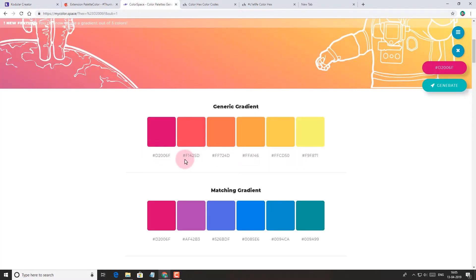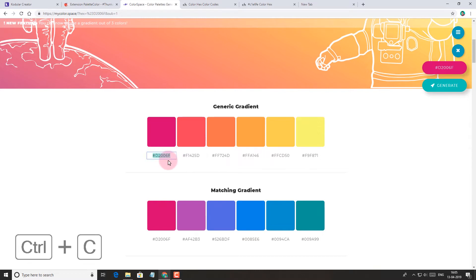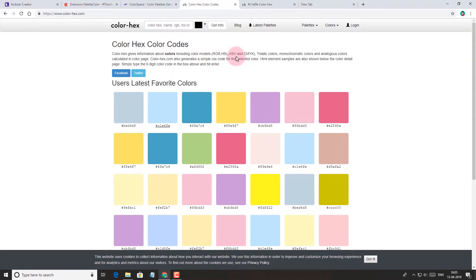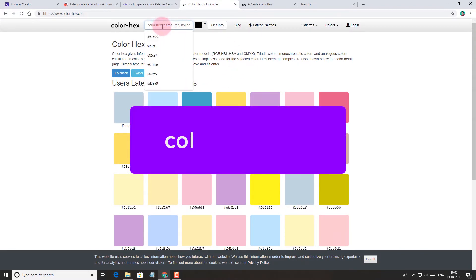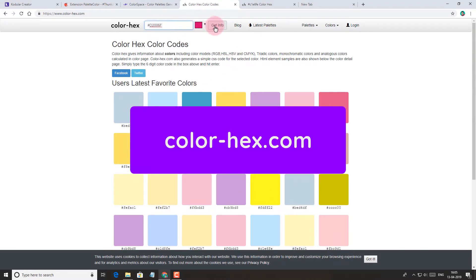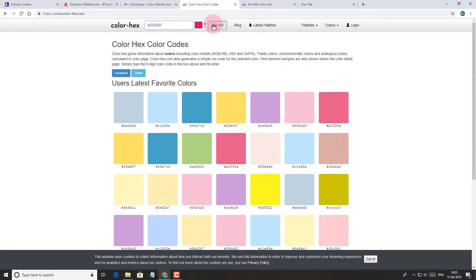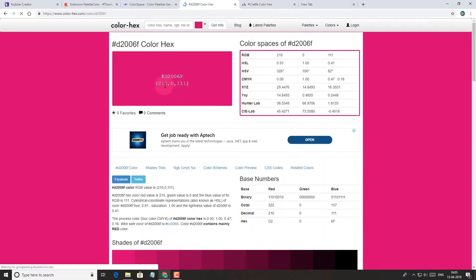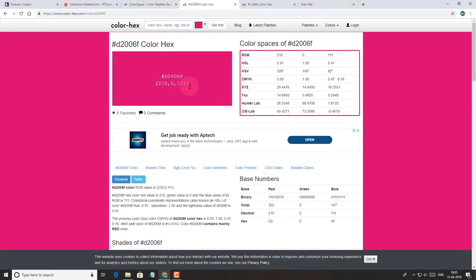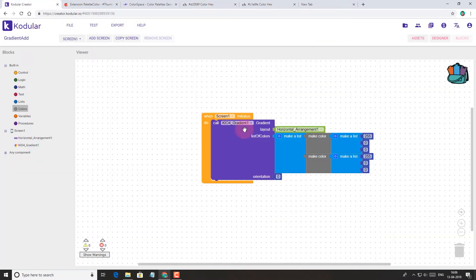But for that we have to convert these hex colors into RGB. Well, there is an awesome site named colorhex.com where you can get info about any color you want. So from here we get the RGB value for the color. Now let's add it to the make color block.